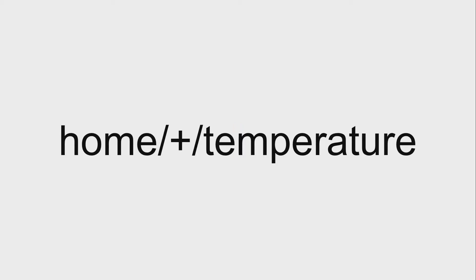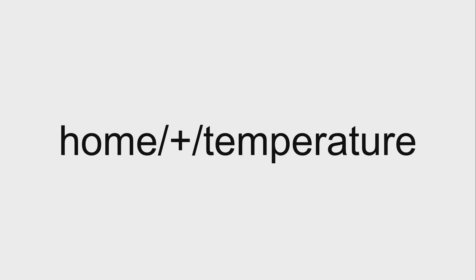So there's another single-level wild card, the plus character. Now, you can't use this one on its own. You have to use this in conjunction with a path. So if we said home plus temperature, this filter, if we subscribed to this, would basically give us any time a temperature message came in for any of the sensors in our home. So it's going to get the temperature in the kitchen, it's going to get the temperature in the basement, the living room, et cetera. And it'll filter to only get those temperature messages.